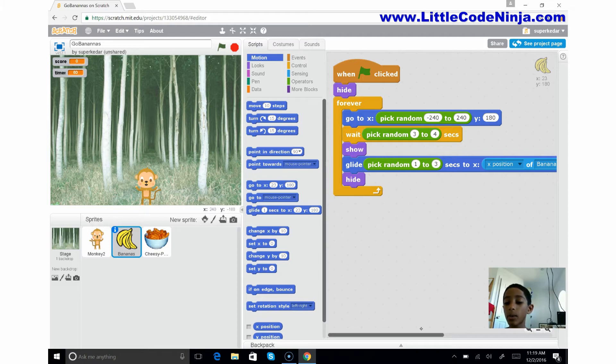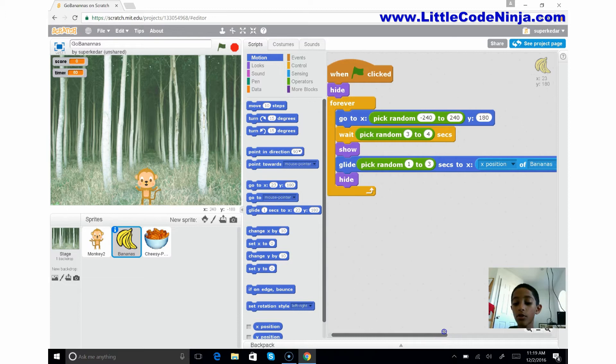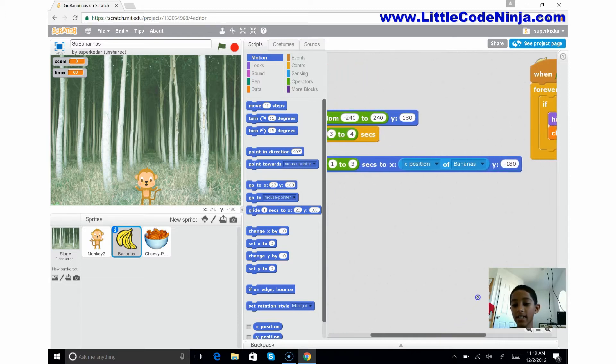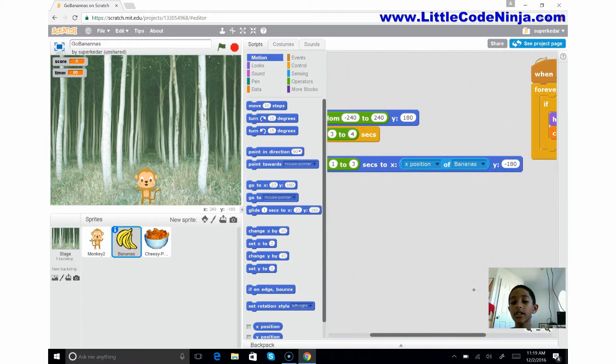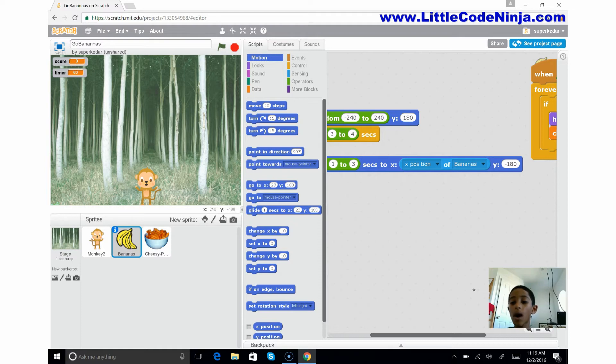Now we're going to wait a random number of seconds, three to four, and we're going to show the banana. The banana is going to glide for one to three seconds, and it's going to go by the X position, this random position the X position of what it already has, and the Y is going to be negative 180 this time.